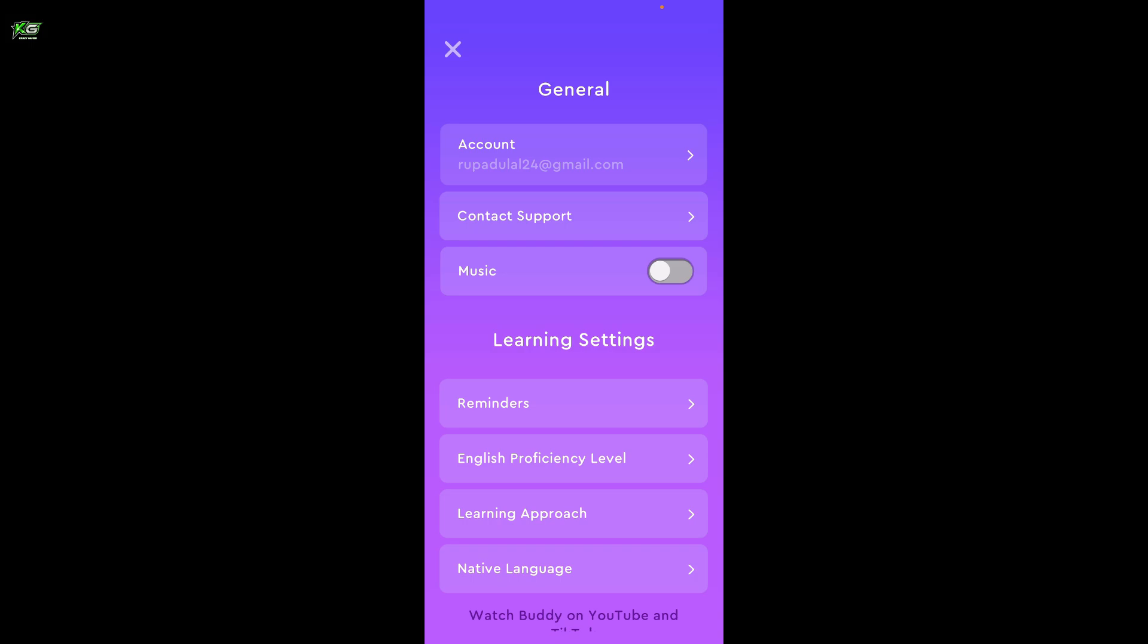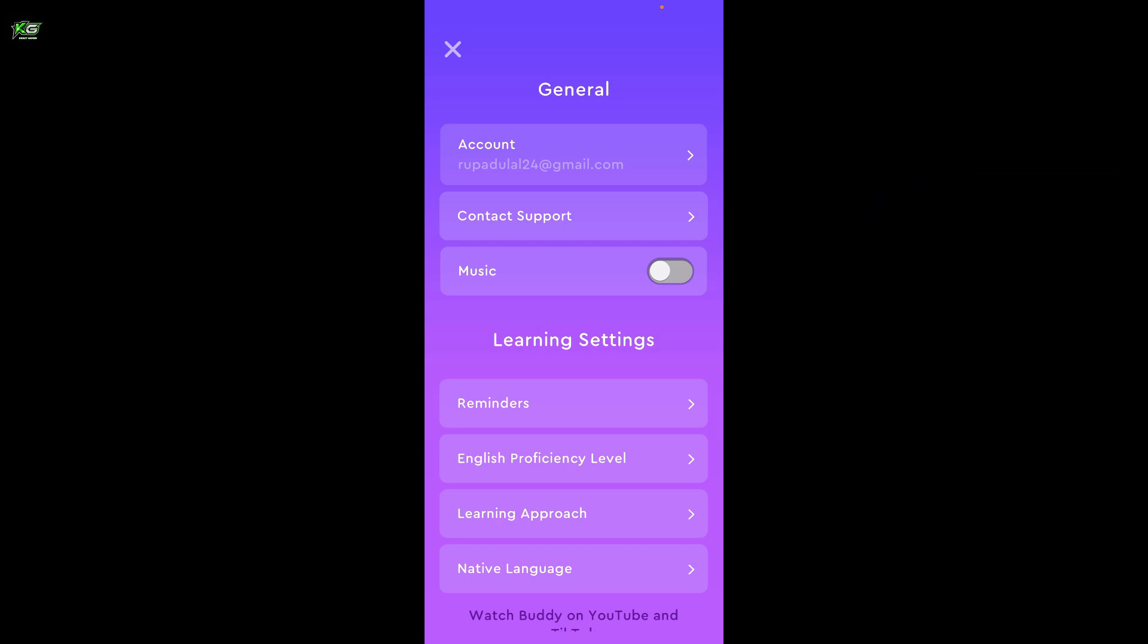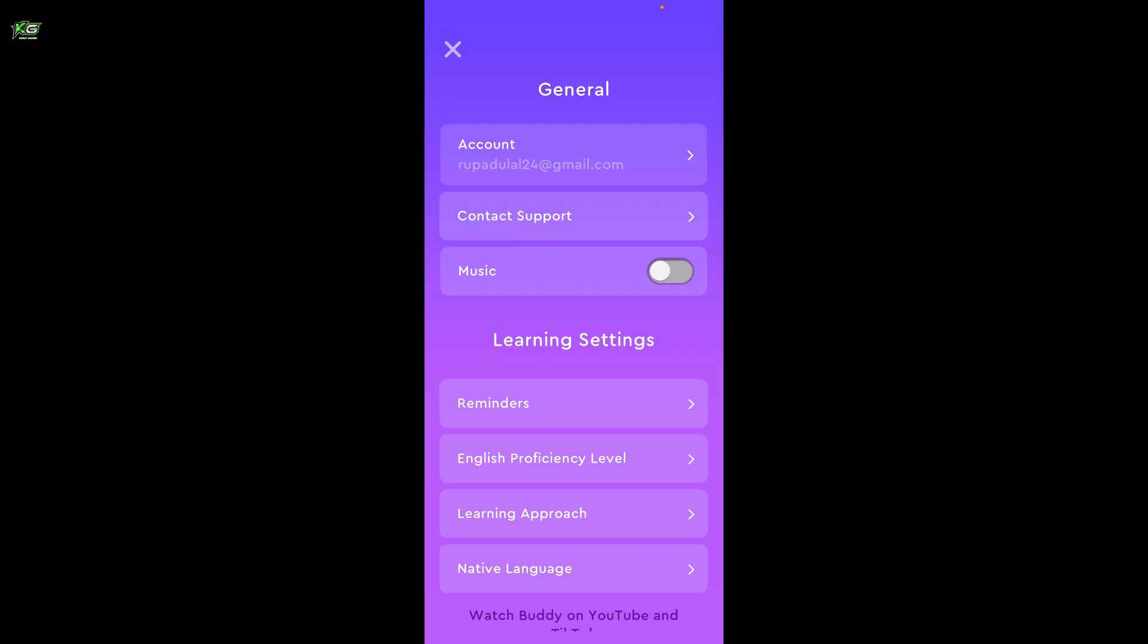If you found the video helpful, don't forget to like, share, and subscribe for more tutorials like this. I will see you in the next video. Stay tuned till then.